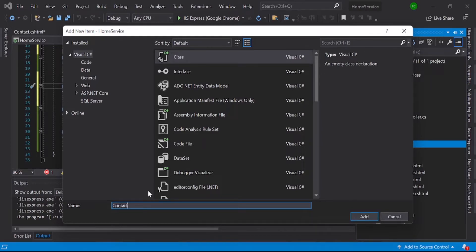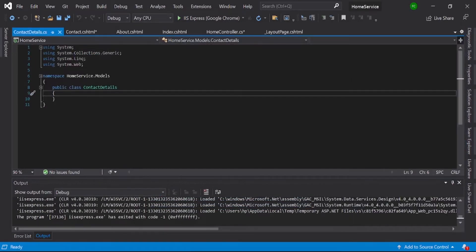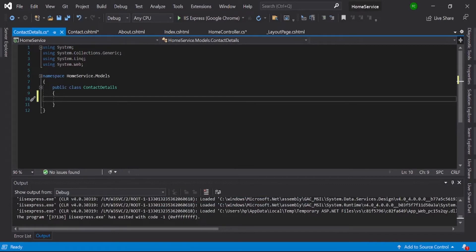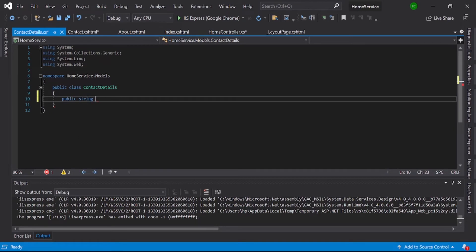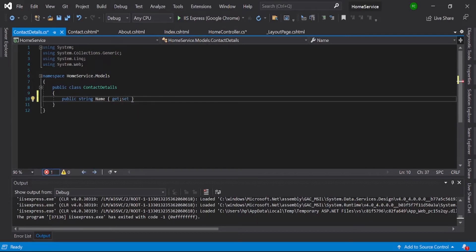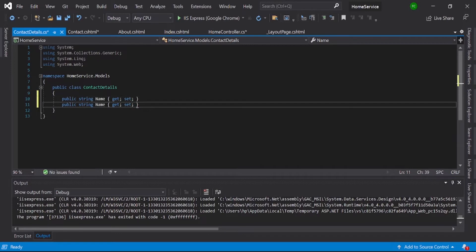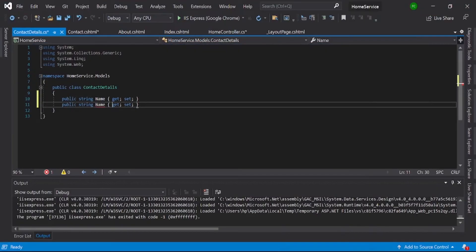ContactDetails, okay. Then give one or two fields: public name, get, set. And the second one is email. Okay, that's email.